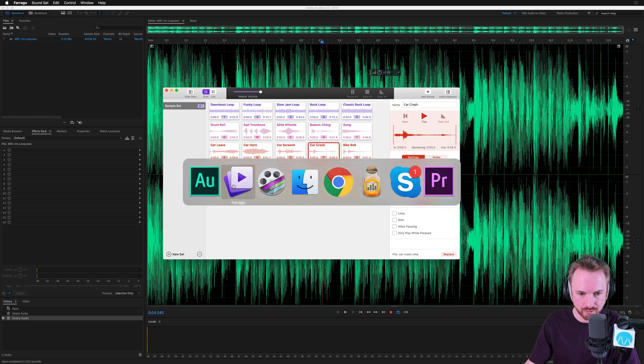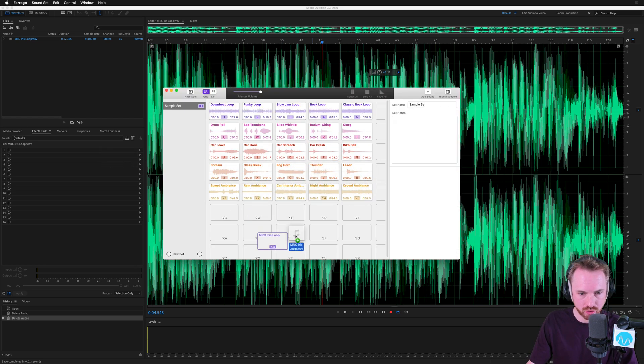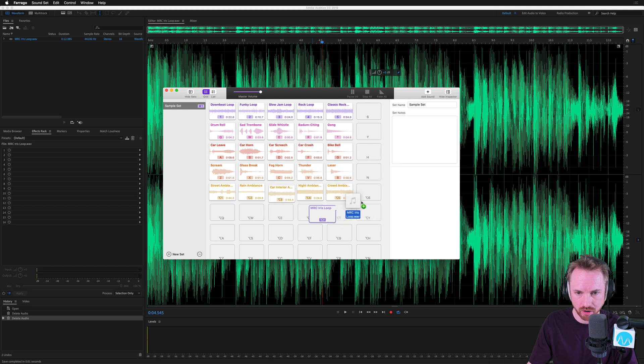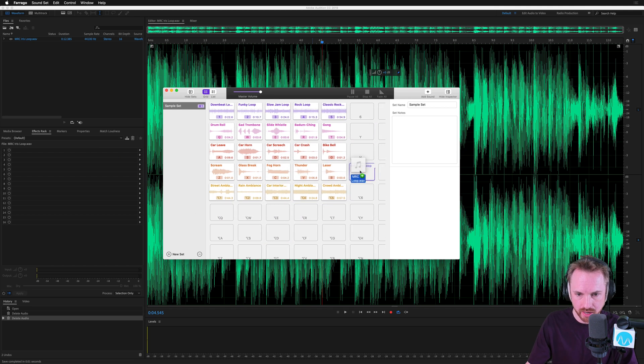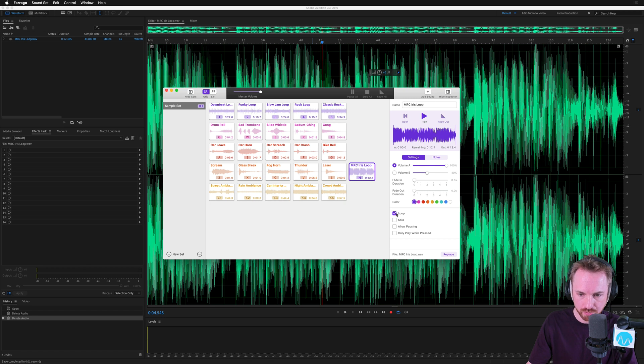Then I will go back to Farrago. And I think I can just drag and drop. Yeah, I can. I can drag and drop this anywhere I like to any hotkey. So let's drag it onto the N hotkey here. And let's obviously tell Farrago that it is a loop. So I've enabled loop.